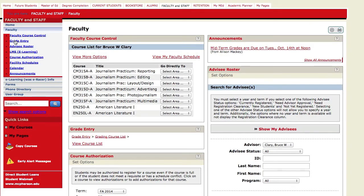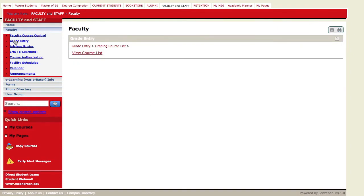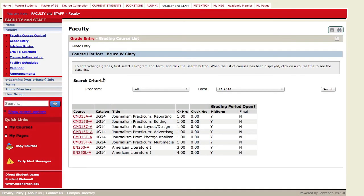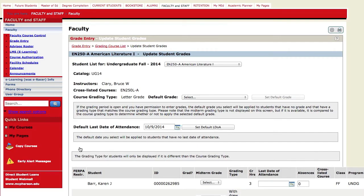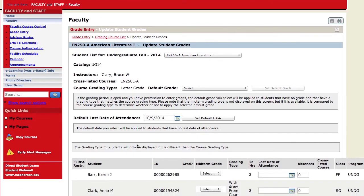And then choose the grade entry link that opens up. On that page, you're going to see a view course list. And once again, you choose from that list the course for which you want to turn your grades in.